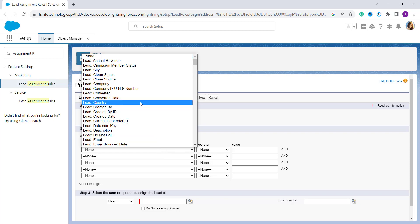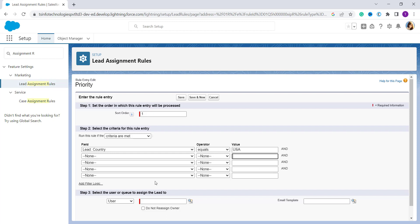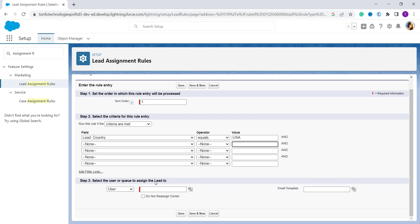Here I set the field as 'Lead: Country', the operator as 'equals', and since there is no lookup available you have to enter the value manually — so I add 'USA'. Then scroll down to define the actions.